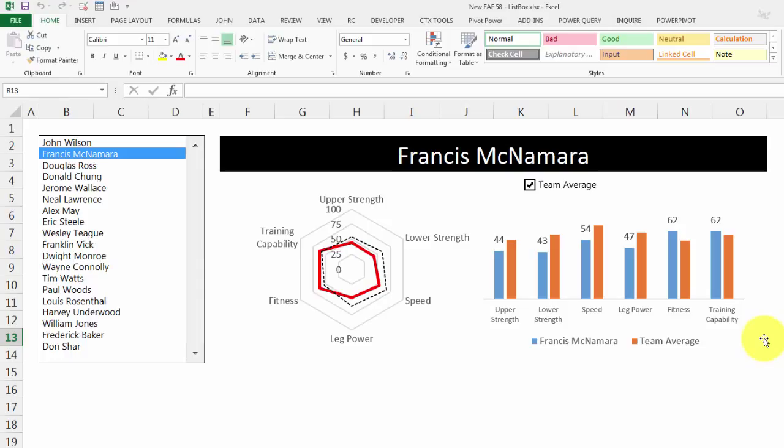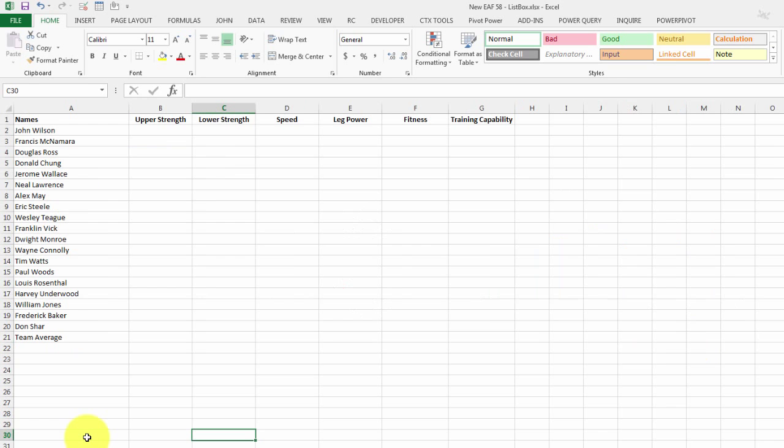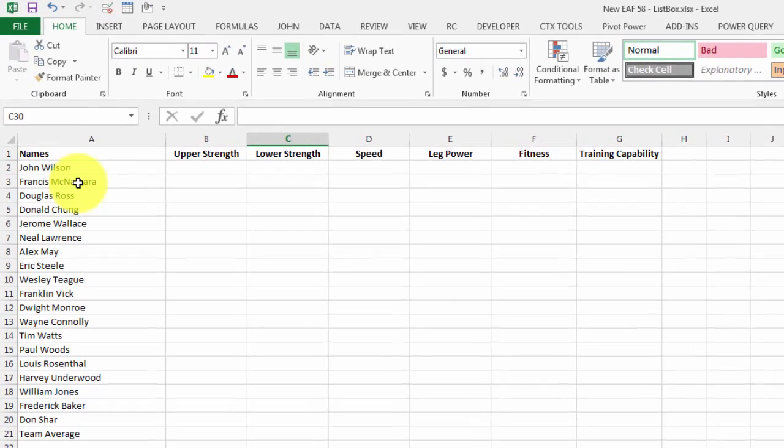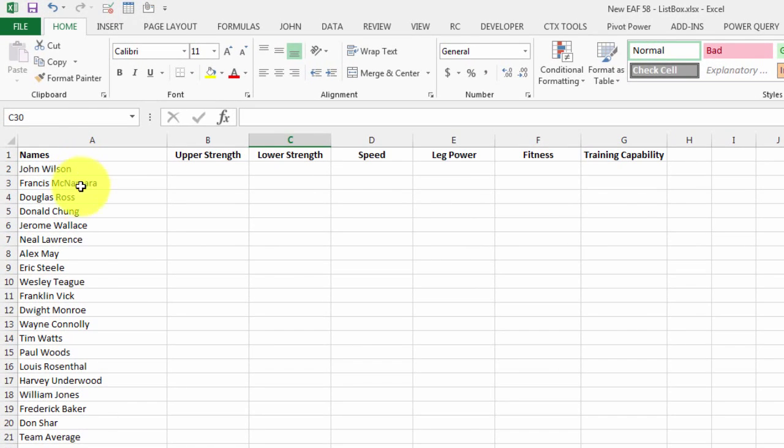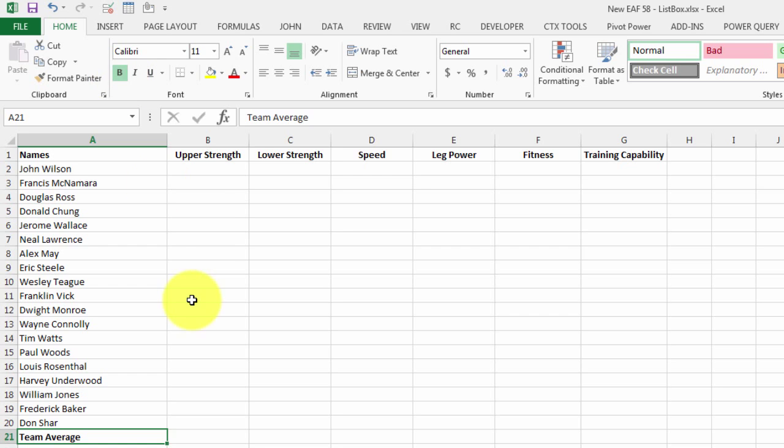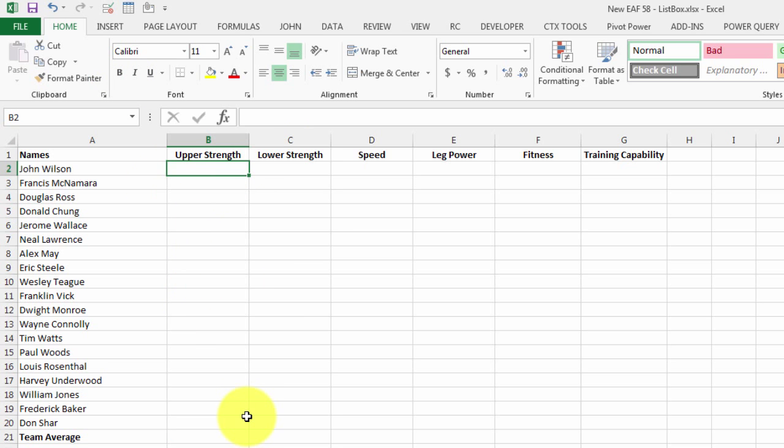I'm going to go over to a brand new spreadsheet to get started. The first thing I need to do is just create some example data. I've got a list of made-up names here on the left.